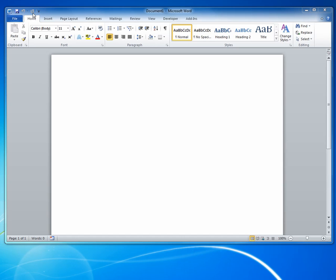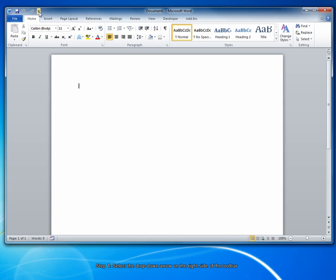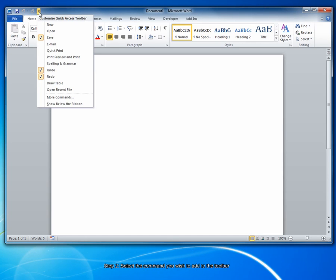You can add or remove additional functions by following these steps. First, click the drop-down arrow on the right side of the Quick Access Toolbar. In the list that appears, select which additional options you'd like to have.